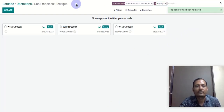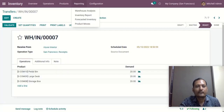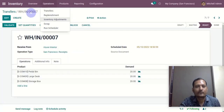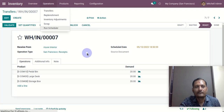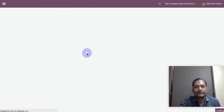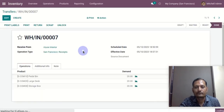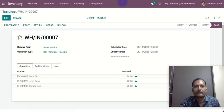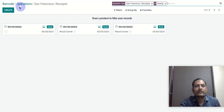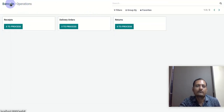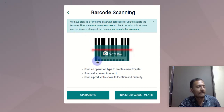I will now validate, and the transfer is done already. If I refresh this page, you can see it is done. The same way we can also do delivery orders and internal transfers as well.